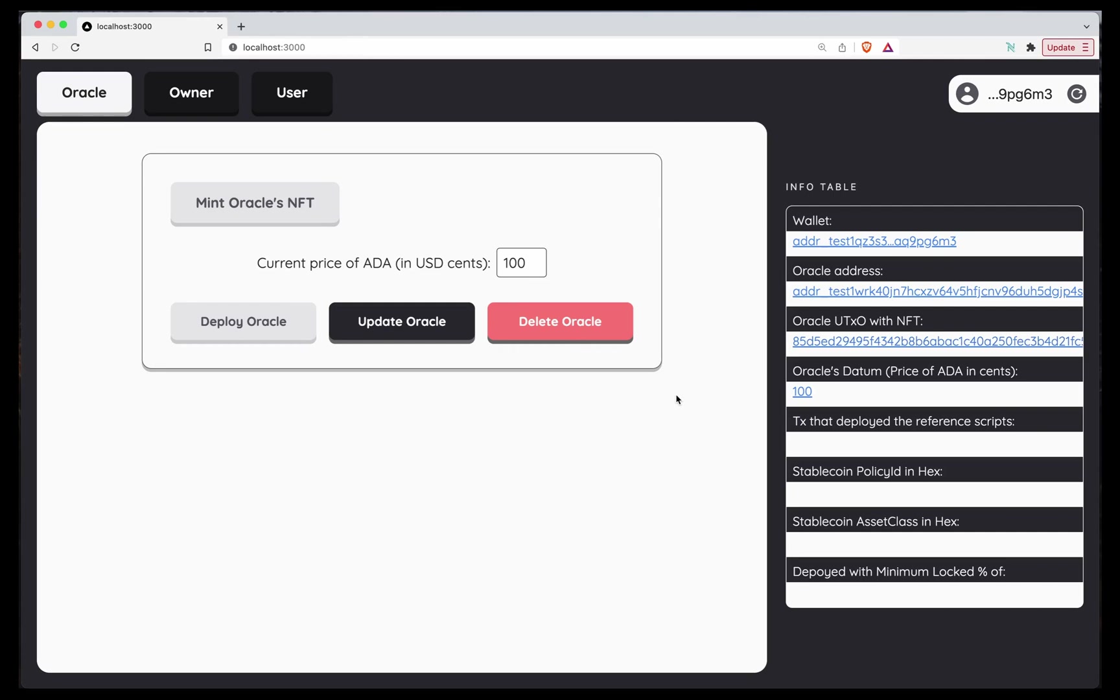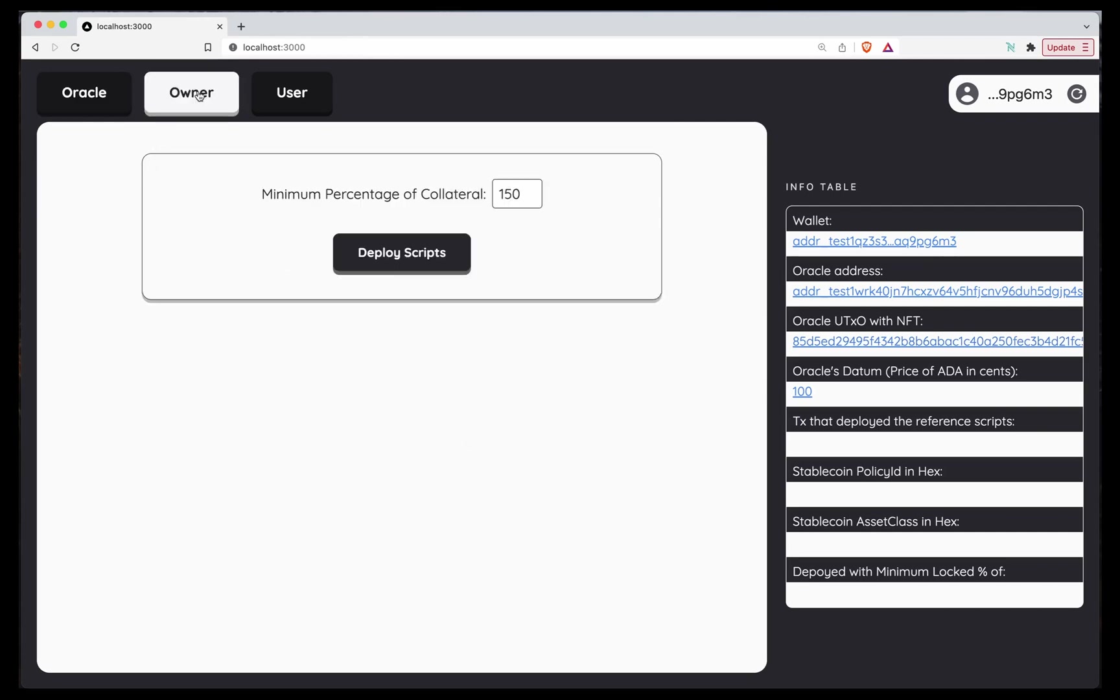So we have the Oracle. Now we have to deploy our scripts. To do that, we're going to change to the owner tab. And here, the only choice we have to make is to choose the minimum percentage of collateral. If we leave it like it's now, we have to lock 150% of the value minted. But before doing that, let's change to the other wallet.